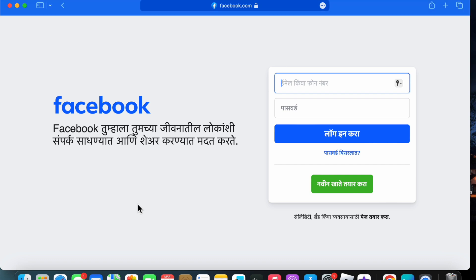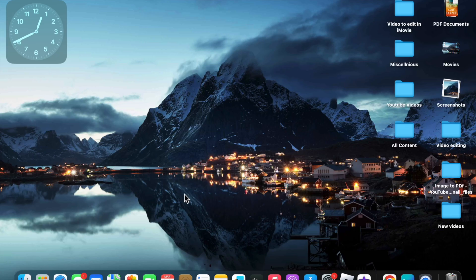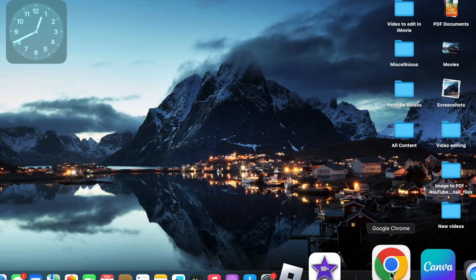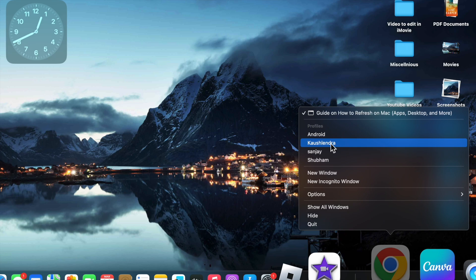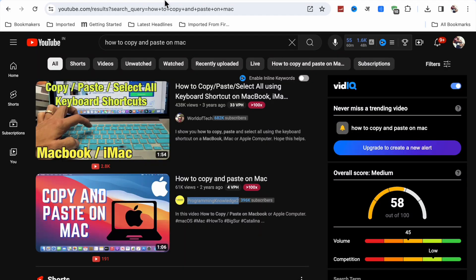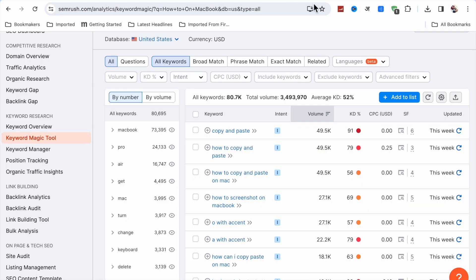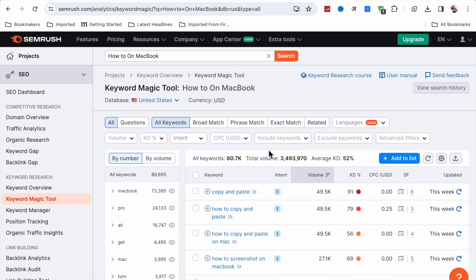Now if I want to refresh Google Chrome, I'm going to select this one. Here you will see if I want to refresh this page, what I have to do is...